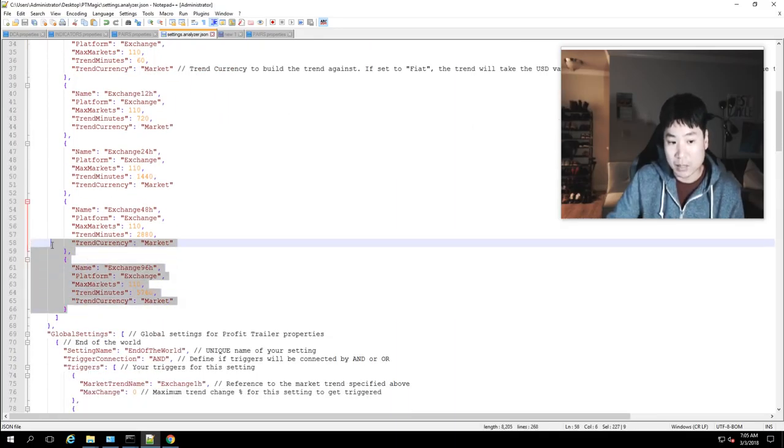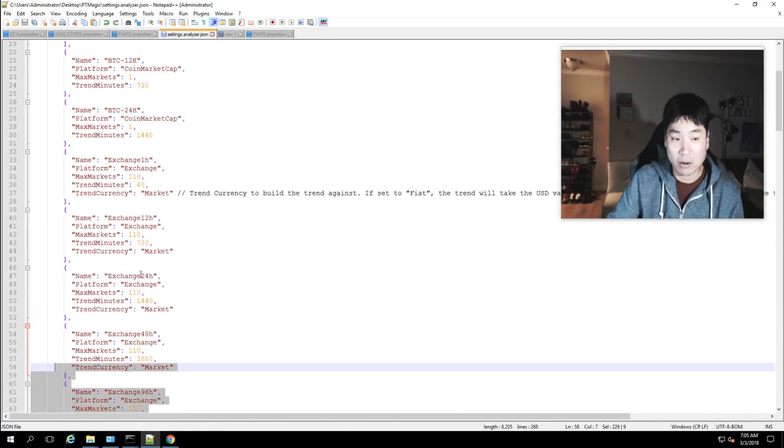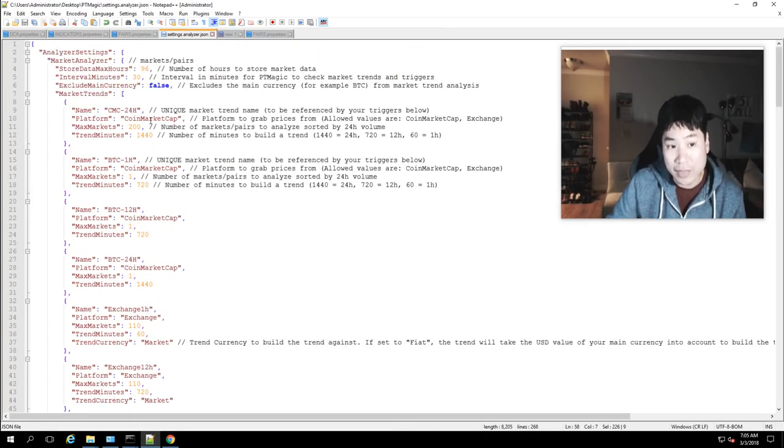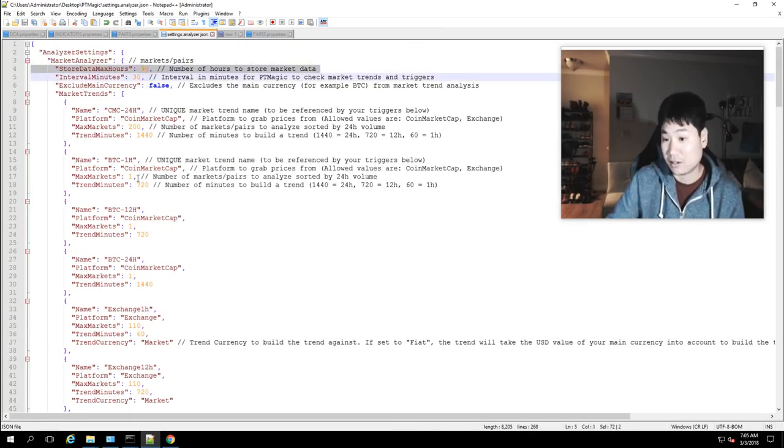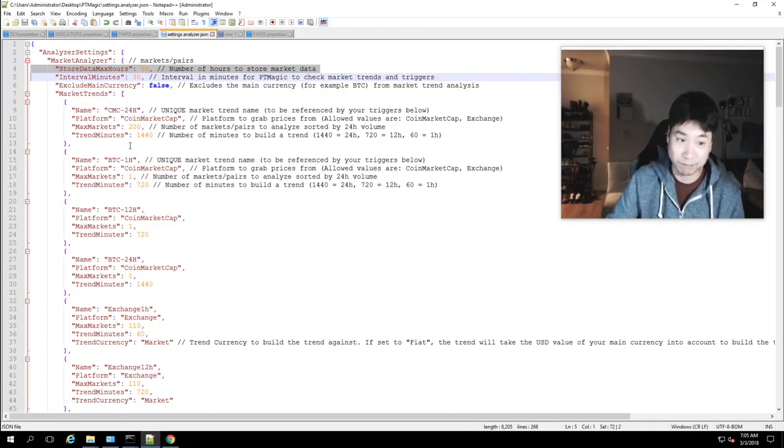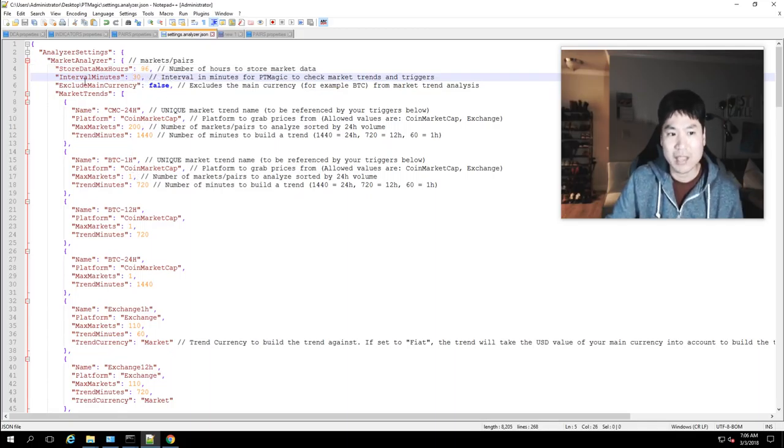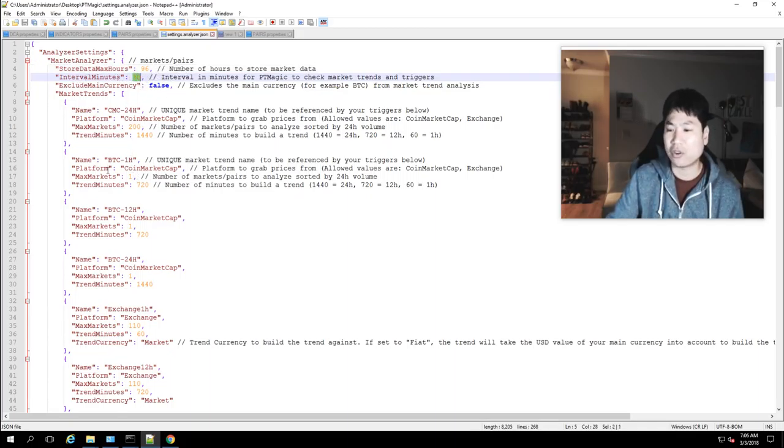If you guys have been following I have a 96 and 48 hour. One thing if you want to have the 96 at the top store data max hours you need to put 96 there or it won't show up right and then interval minutes I change it to 30.